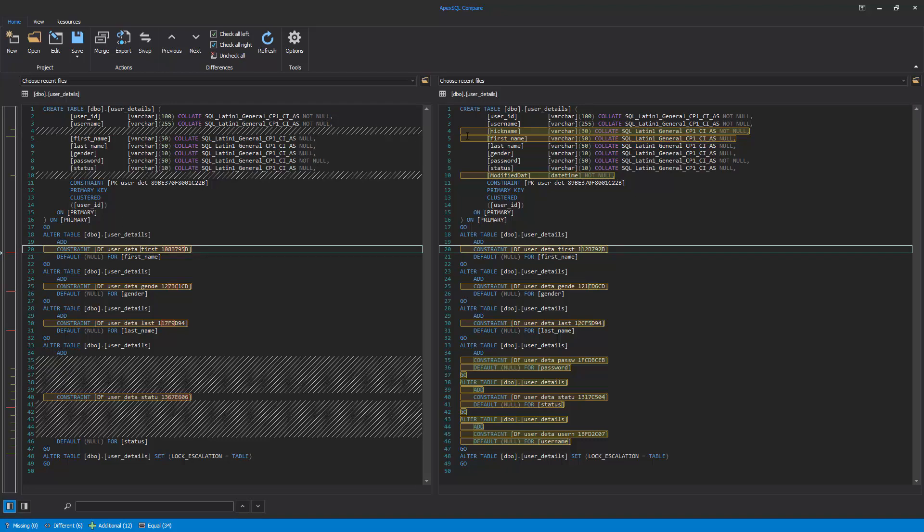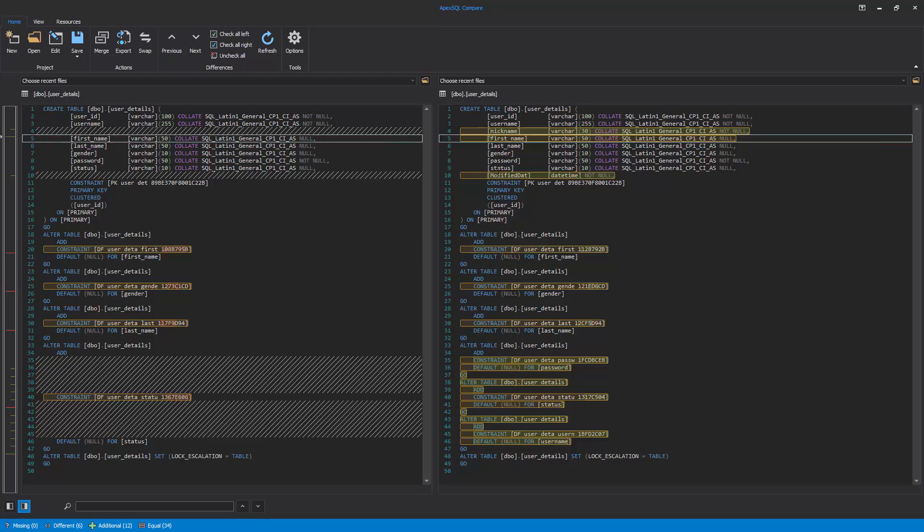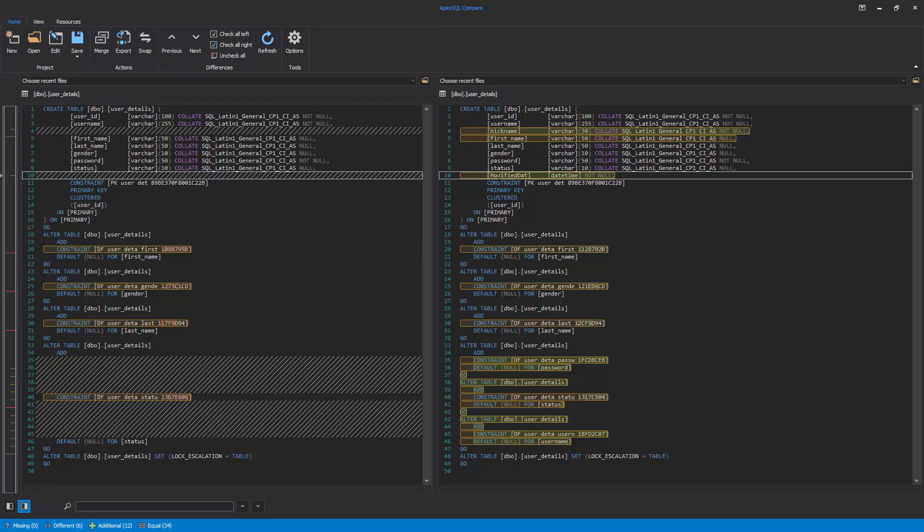Since Character Comparison mode was used, different rows, along with all individual character differences, are highlighted.